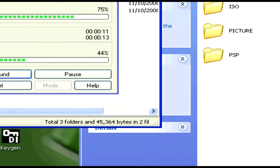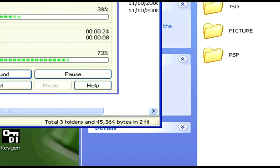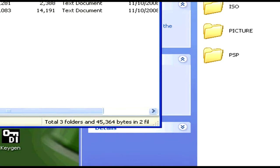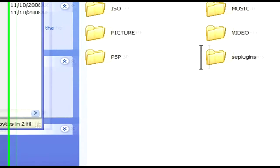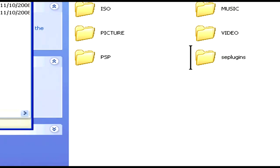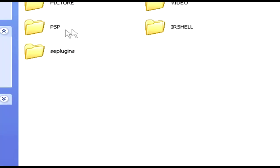So we're just going to wait for it to finish extracting. Finally, there it is. Now you've got the PSP and IR Shell both dragged into your PSP.